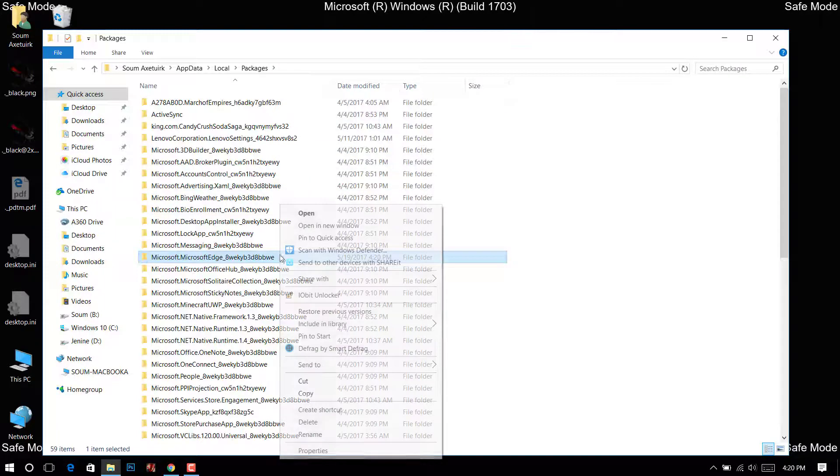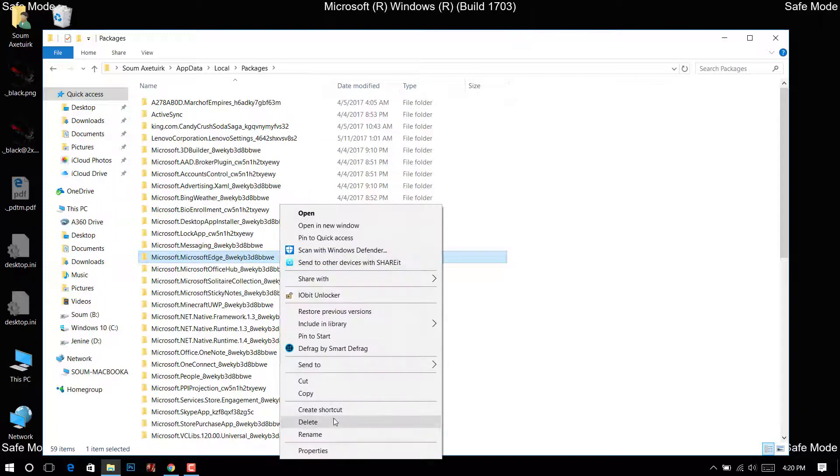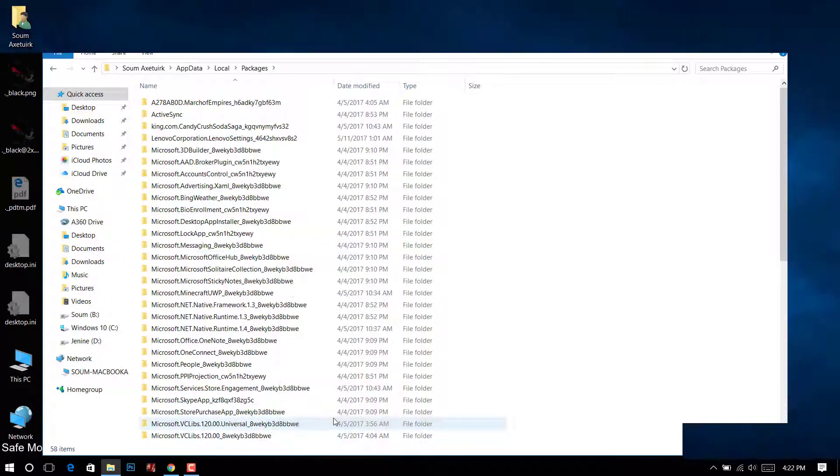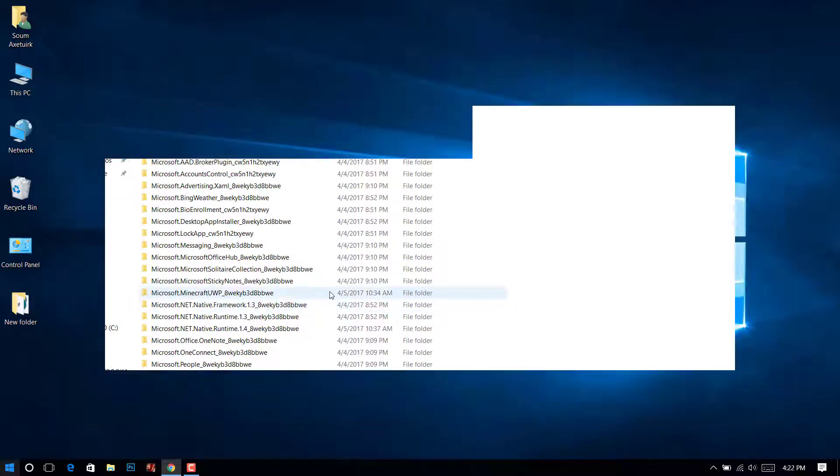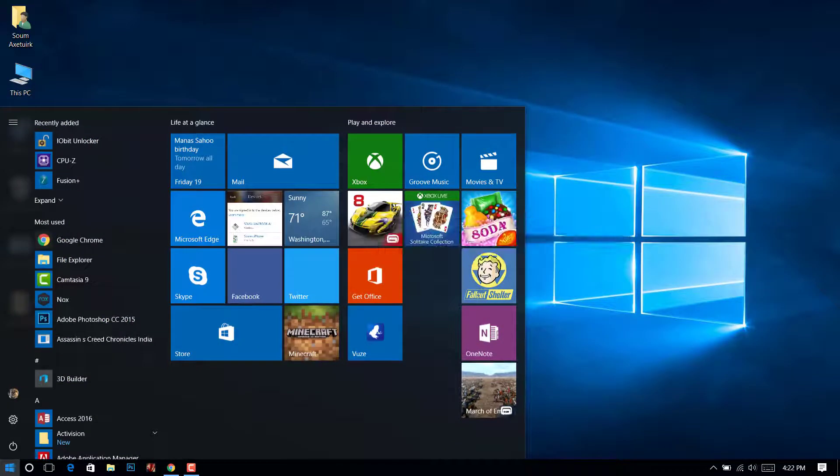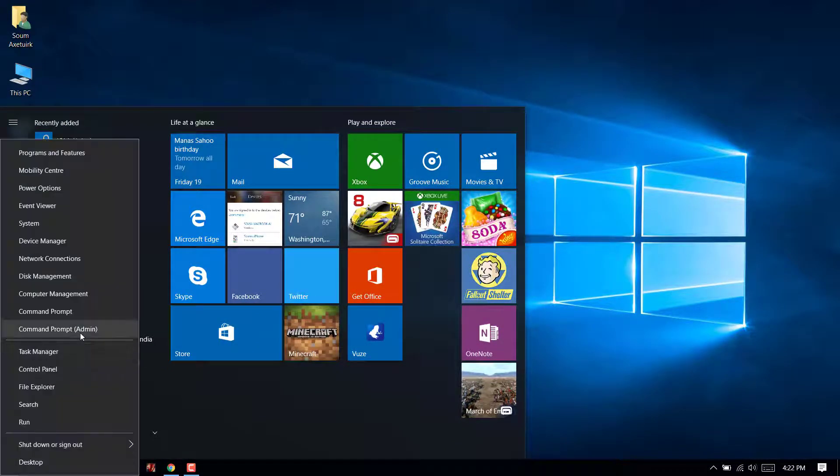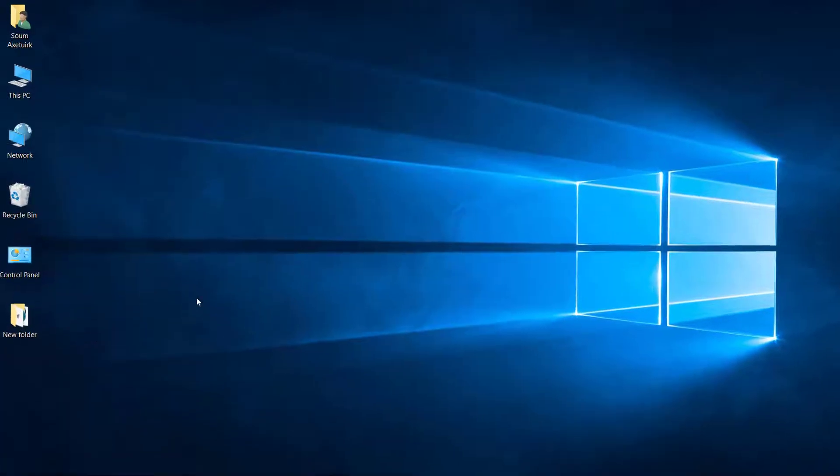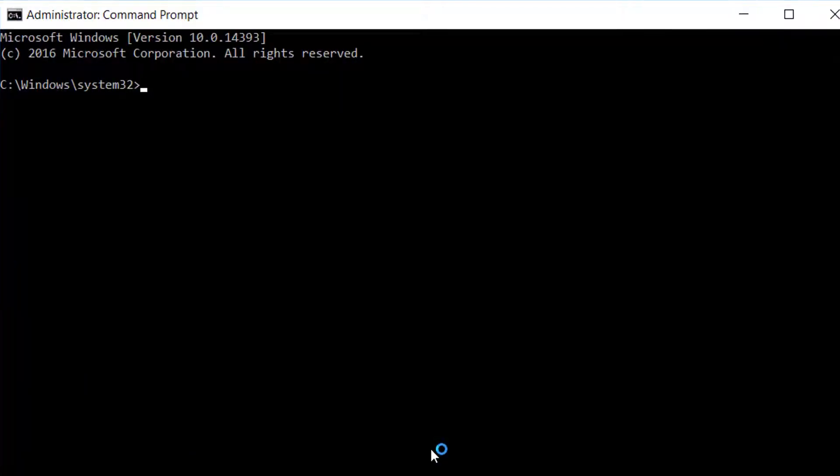Now reboot your system. Open Command Prompt with administrator rights, type 'PowerShell', then press Enter.